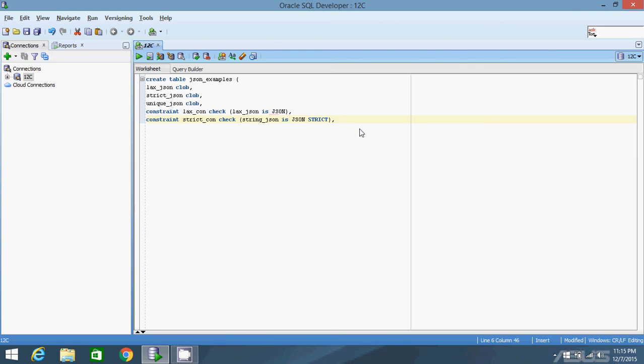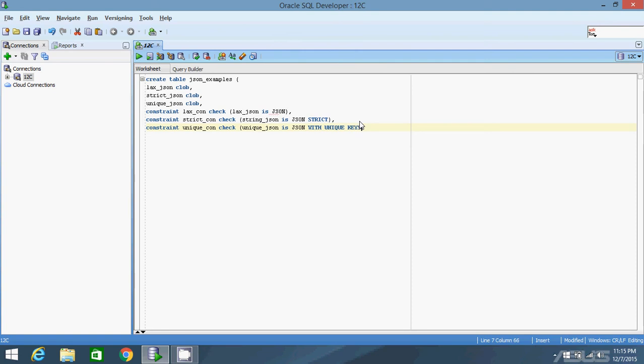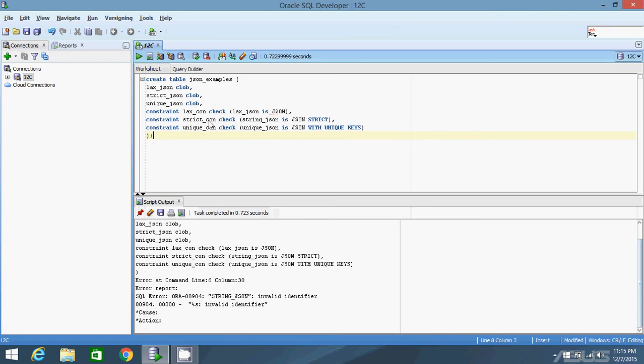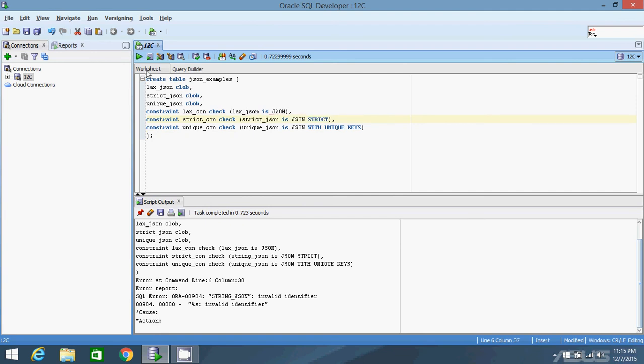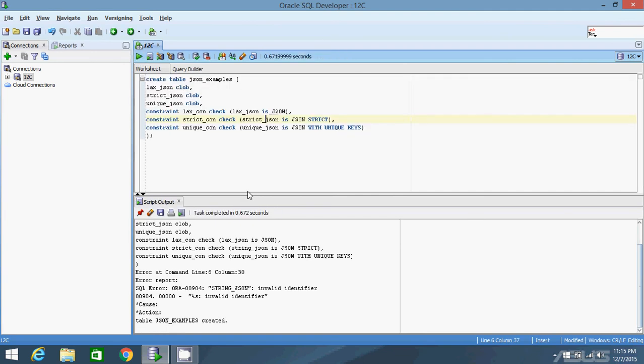I'll show you an example of this so it makes more sense. The final column will be unique_con check uniqueJSON is JSON, and then after JSON, instead of strict, I'll have with unique keys. Let me create this table. I put string JSON instead of strict JSON for some reason, so let me run it again. Okay, I've created the table.